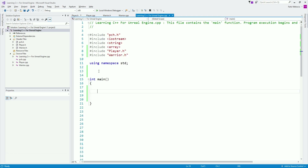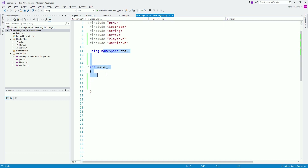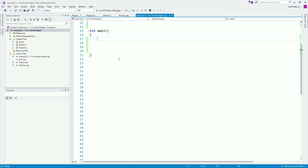Inside of our int main, we don't need to do anything else — everything's going to happen here. We're not going to declare any variables above. We need a couple of variables: first, we need the number that we want to guess, which is going to be generated at random. We'll declare int number_to_guess, which is the number we're going to guess.